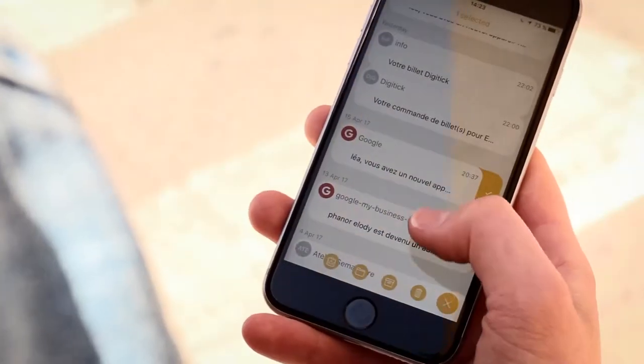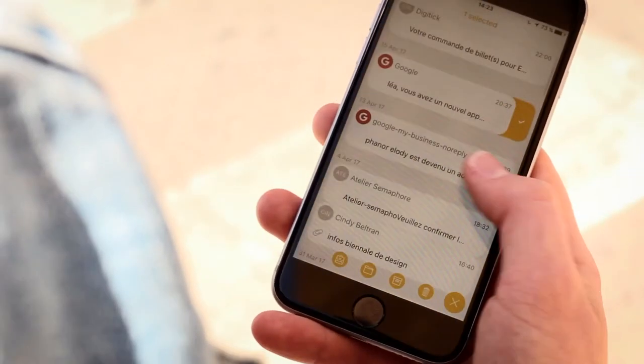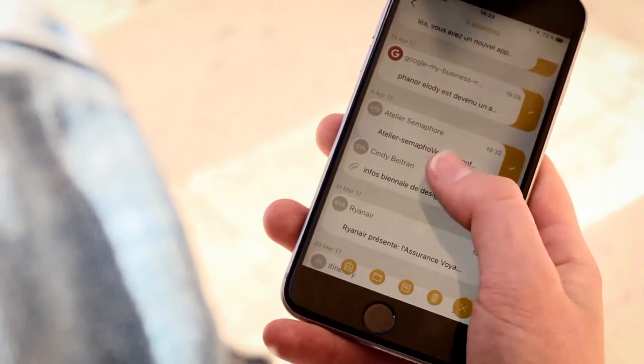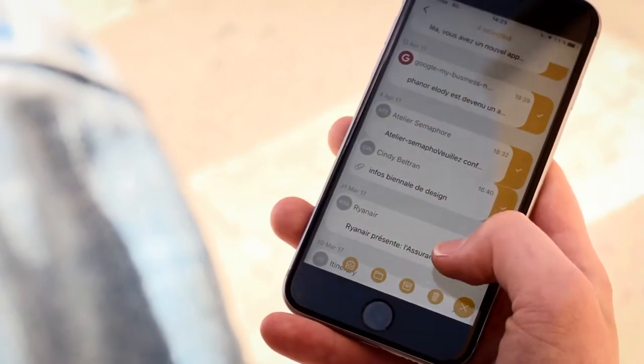Imagine the power of making multiple email selections on the go at the flick of your thumb.